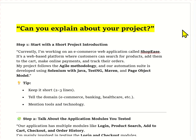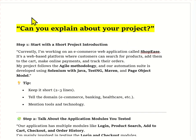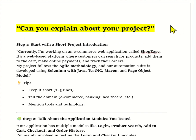Hello everyone, welcome back to my channel. In today's session we are going to learn one of the most important and most frequently asked interview questions: 'Can you explain about your project?' This question is a favorite for interviewers, and today I will help you answer it in a very simple and structured way, just like you would explain in your real project.